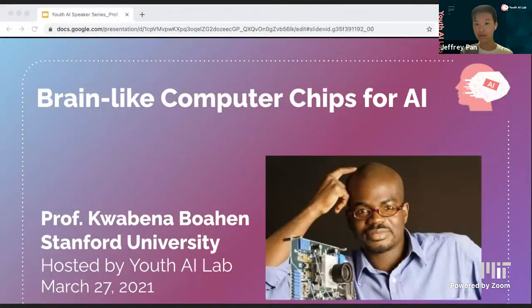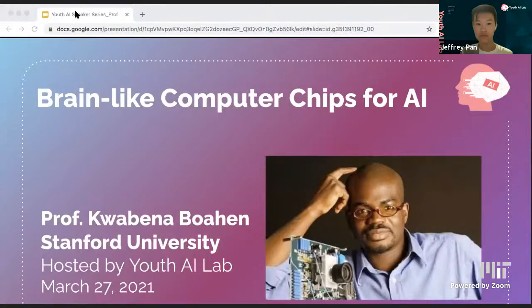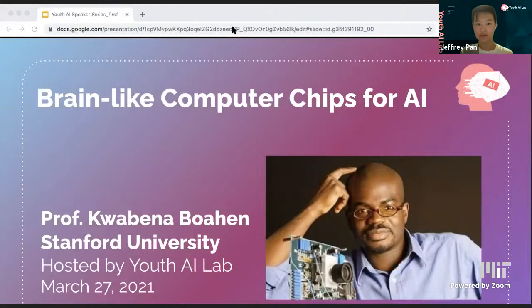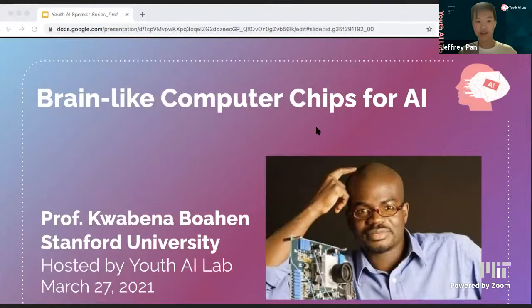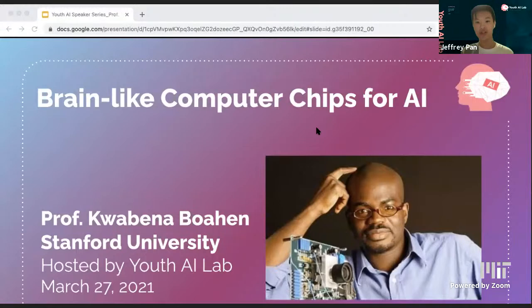Welcome to tonight's Youth AI Lab Talk. We're very excited to have you all here joining our Youth AI community. Before introducing today's talk, I'd like to give a quick overview of our last talk and our upcoming talk.